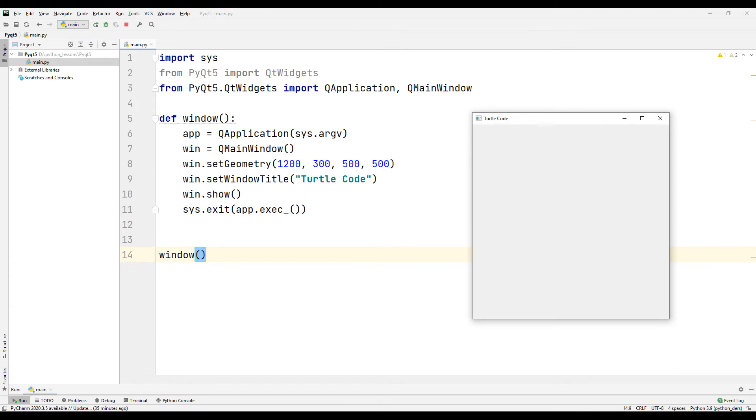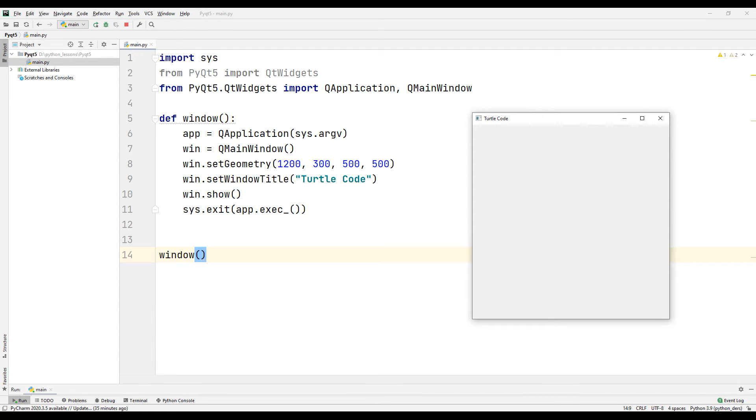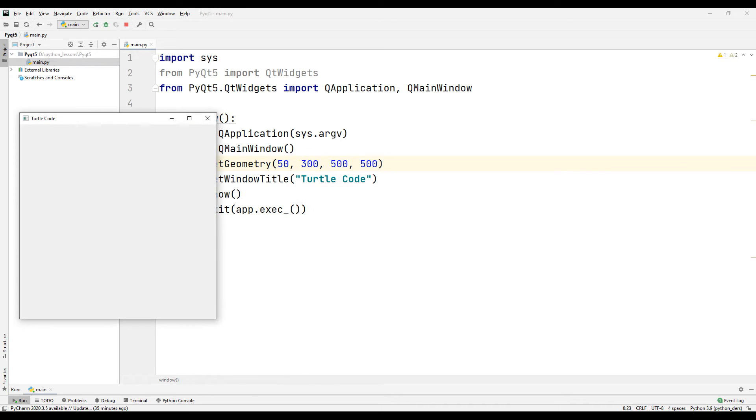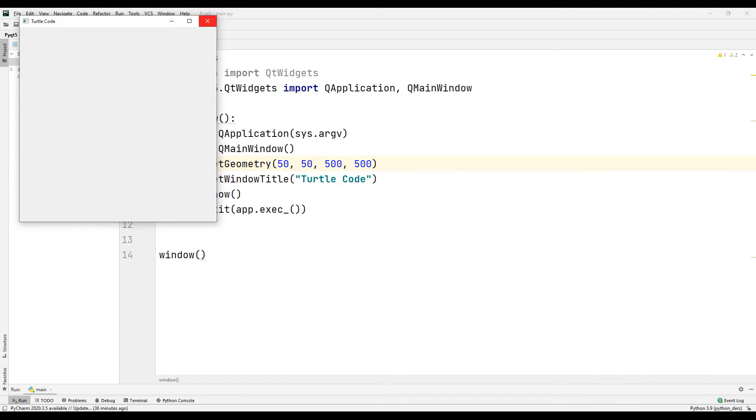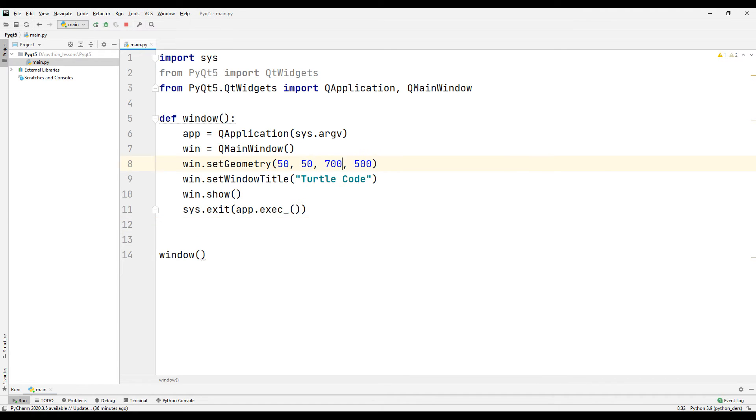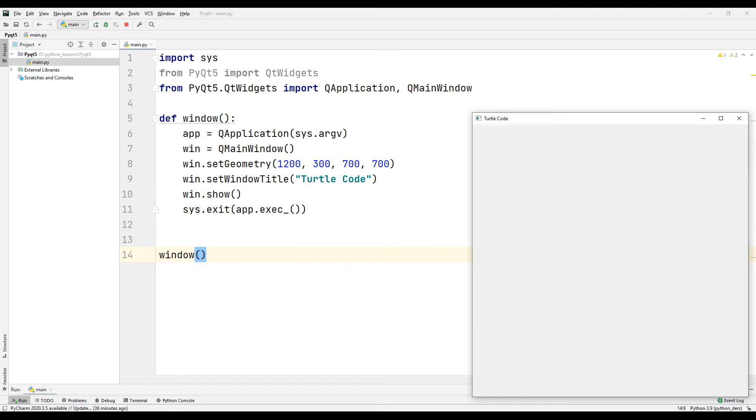Let's run the program first. Pay attention to the title and position of our desktop application. Now let's change the four parameters in the setGeometry command and understand the position differences. You can better understand the setGeometry command by changing the parameters.